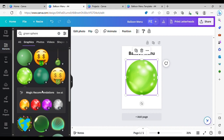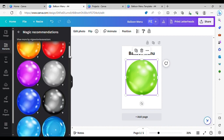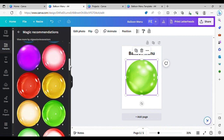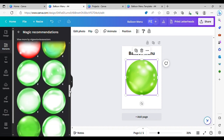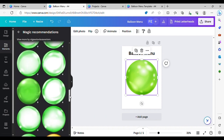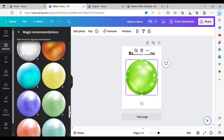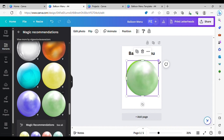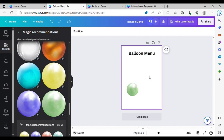Down here you've got magic recommendations. If you click See All, it gives you all these different options of colours. So you can choose some nice colours for your menu. I don't really like the green so I'm going to choose a nice green — actually, I'm going to go with a black one.